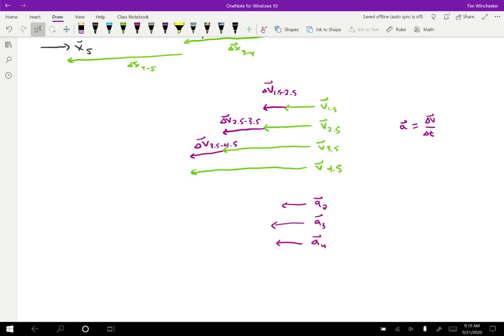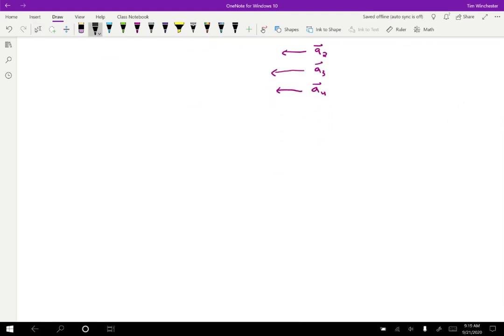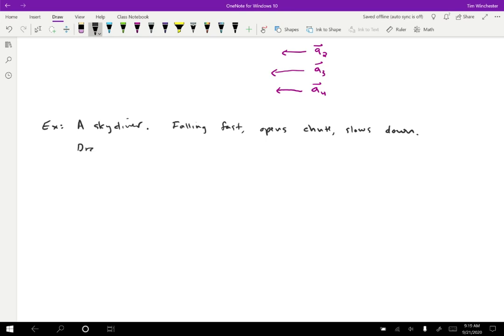I want to do another example that I think is really interesting but a little harder to think about. For this example, imagine a skydiver who is falling fast at first, then opens her parachute and slows down. I encourage you to pause the video now, give it a try, and when you get stuck come back.